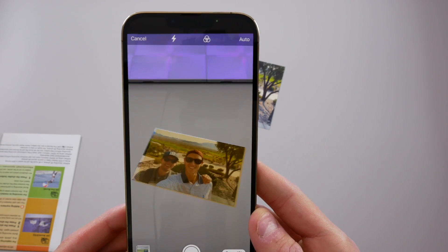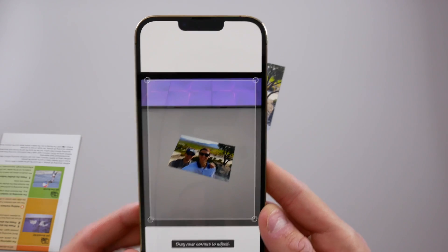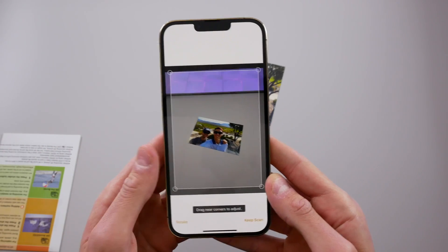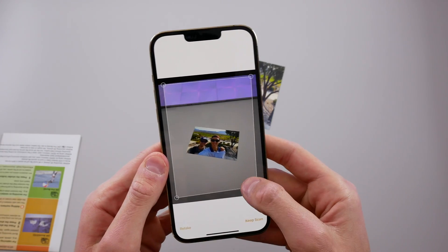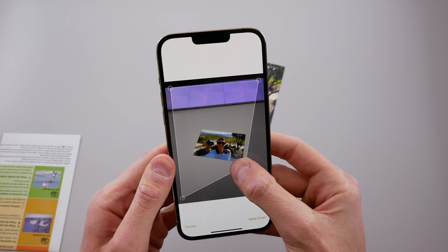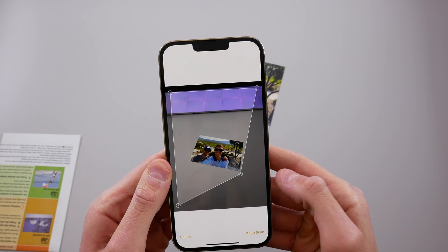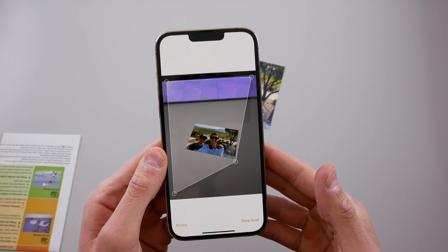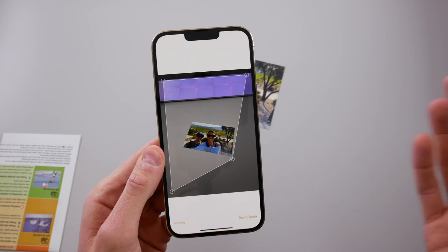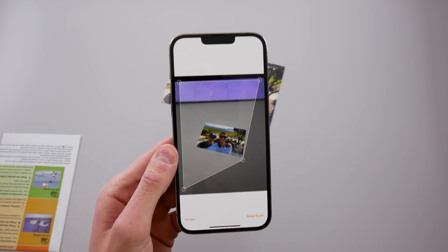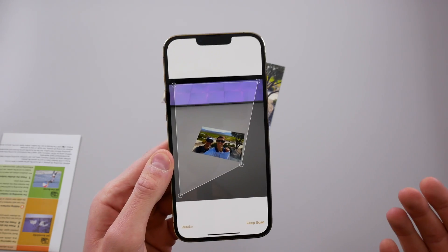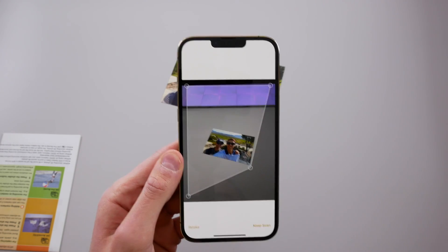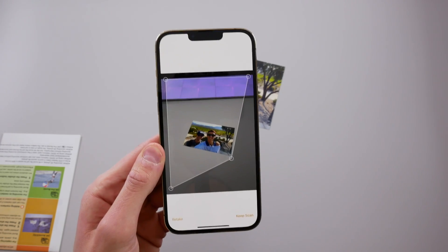Sometimes it doesn't work perfectly and it tells you to drag the corners to adjust the crop. Sometimes it may not get the edges of a document completely right, so you can crop it manually and make it perfect. As shown previously in this video, it works 99% of the time, brings the document in perfectly, and it gets rid of the glare on the paper as well.